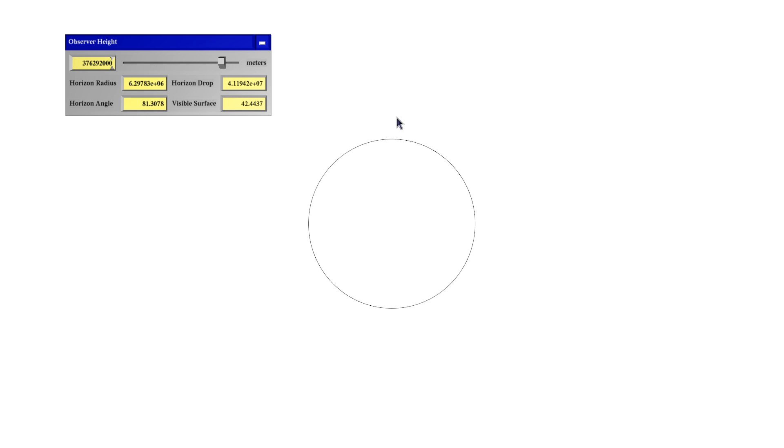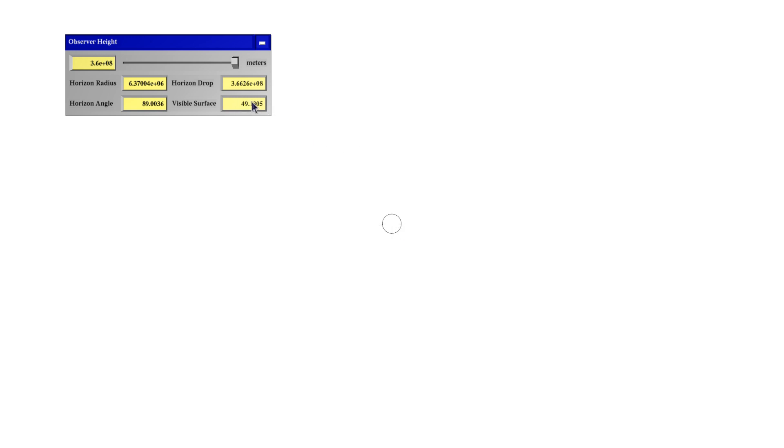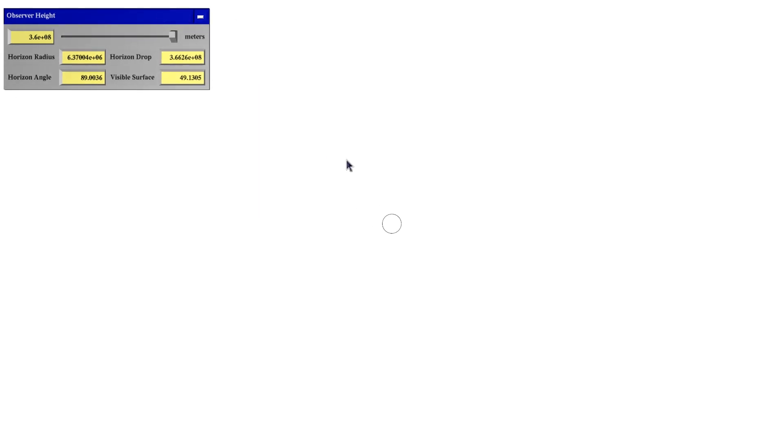And the final height I want to go to is the surface of the moon, which is at an observer height of 376,292 kilometers. So if you were standing on the surface of the moon and then taking a picture with my cell phone camera of the Earth, it would look like this, quite small. And you would now see almost 50% of the surface, so almost the entire hemisphere that is facing towards you, because you're now so far away that it's essentially almost infinitely far away.